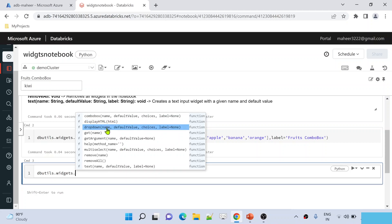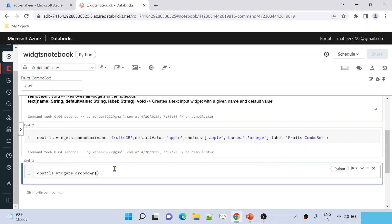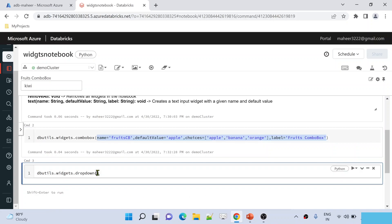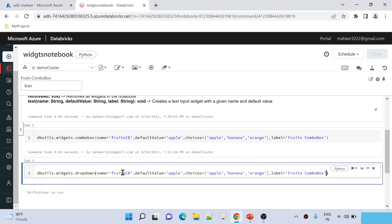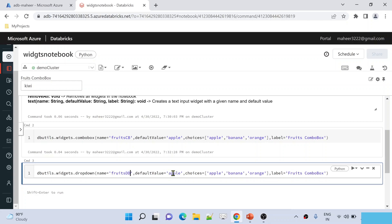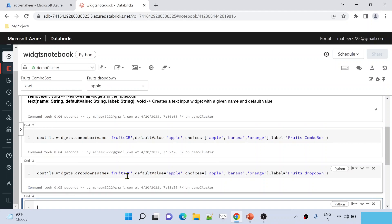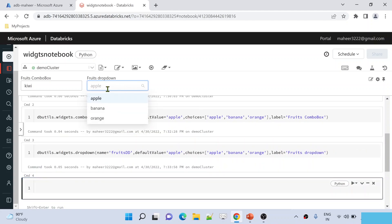There is another widget called Dropdown. Let me create the dropdown — similar parameters as the combo box. I will name it 'fruitsDropdown' and supply the same choices and default values. After hitting shift enter to execute, you will see a Dropdown widget appear. The difference from the combo box is that the dropdown will only allow you to select values which are available in the choices list — you cannot type a new custom value.